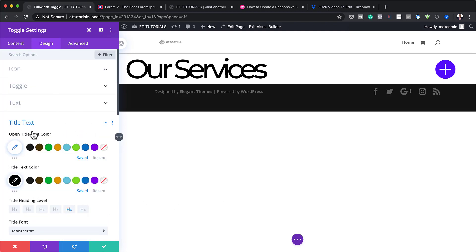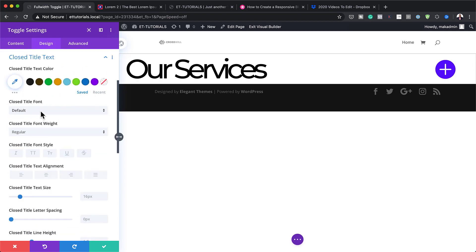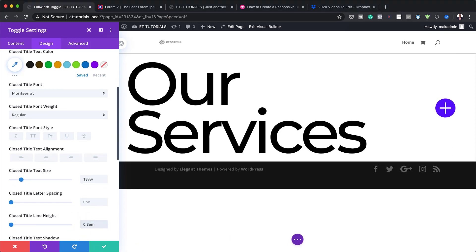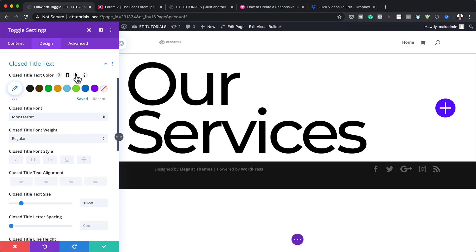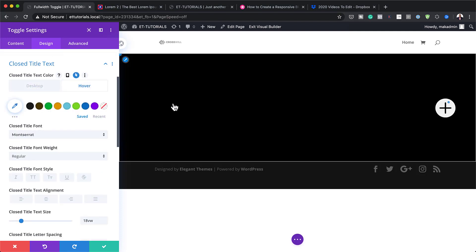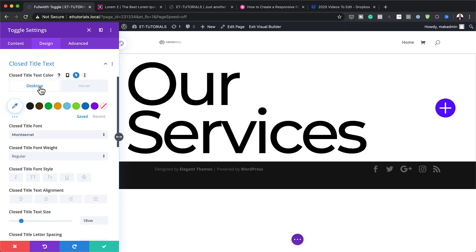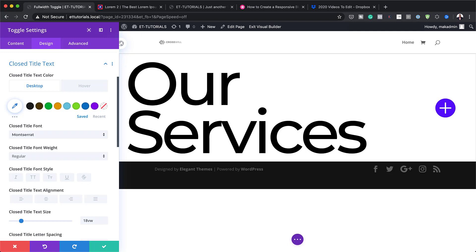Now let's head back over and set our closed title text. I'm going to click the dropdown and set our closed title font to Montserrat. We also need to adjust the text size — I'm going to set this to 18VW. Then I'll go to the line height and set it to 0.8 EM. We're also going to change the closed title text color on hover. So I'll click the hover tab — as you can see, the text is not visible because it's black, so I need to change that color. Now you can see it's the reverse — this is how it looks normally, and this is how it looks on hover. Make sure you add those colors appropriately.